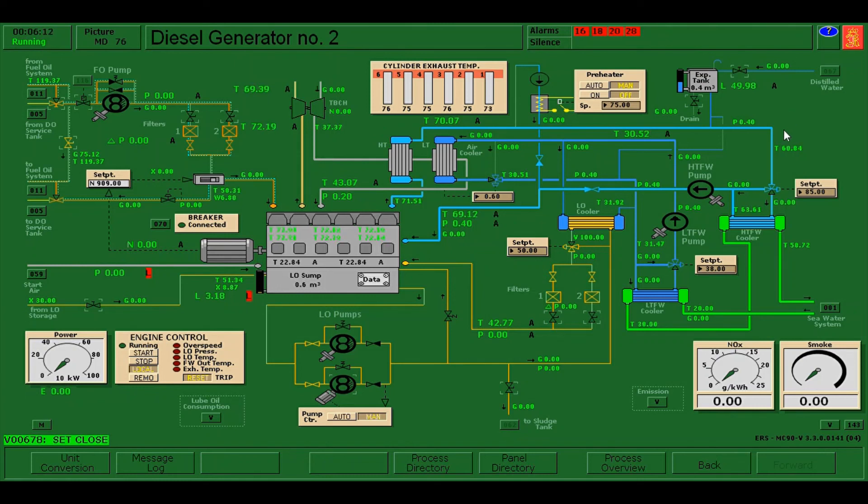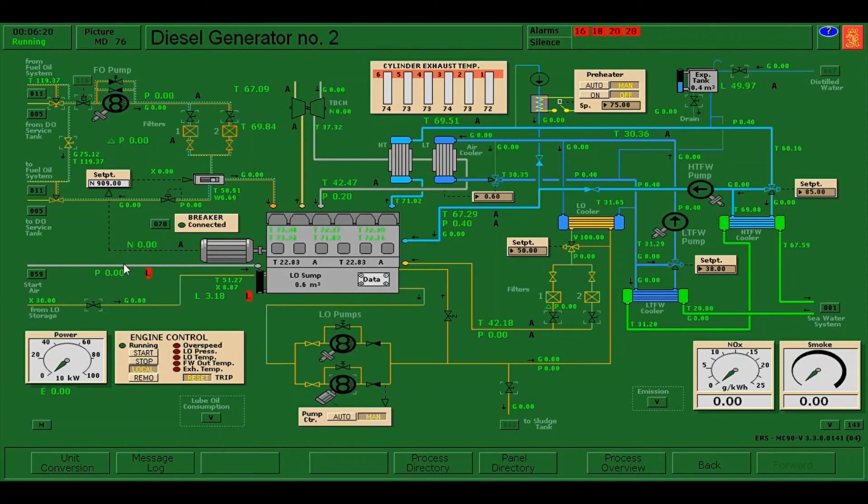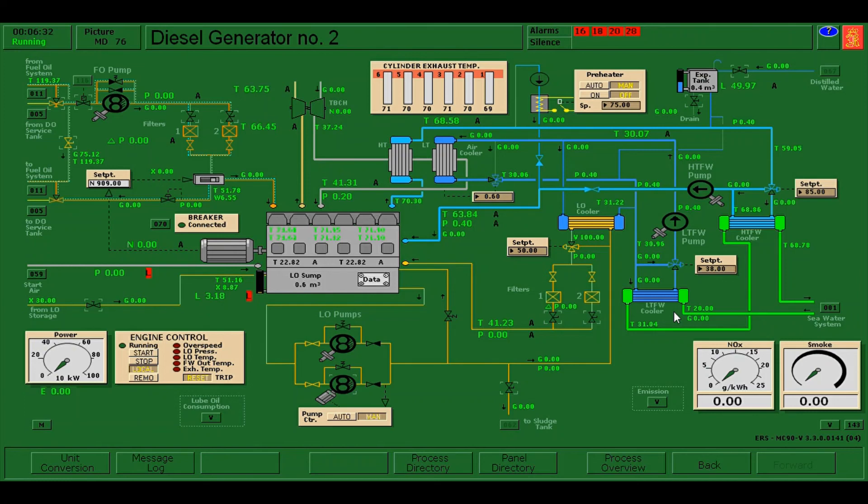As of now, we have already secured the diesel generator number two. We have already secured the fuel, the air, the lube oil, the cooling water, and as well as the sea water, making it ready for overhaul. That's it, thanks for watching and see you on my next video.